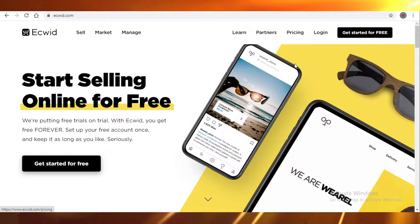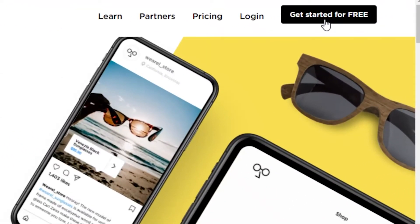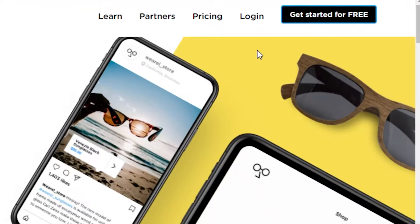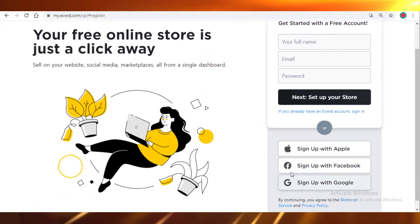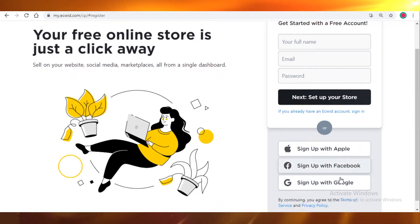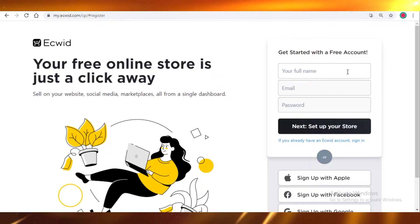This is their homepage and on the right side you can see Get Started for Free. I'm going to click on that and create your account. You can create your account using your email and password or you can even link your Apple account, Facebook account, or Google account. I'll put in my details and I'll get started in a minute.